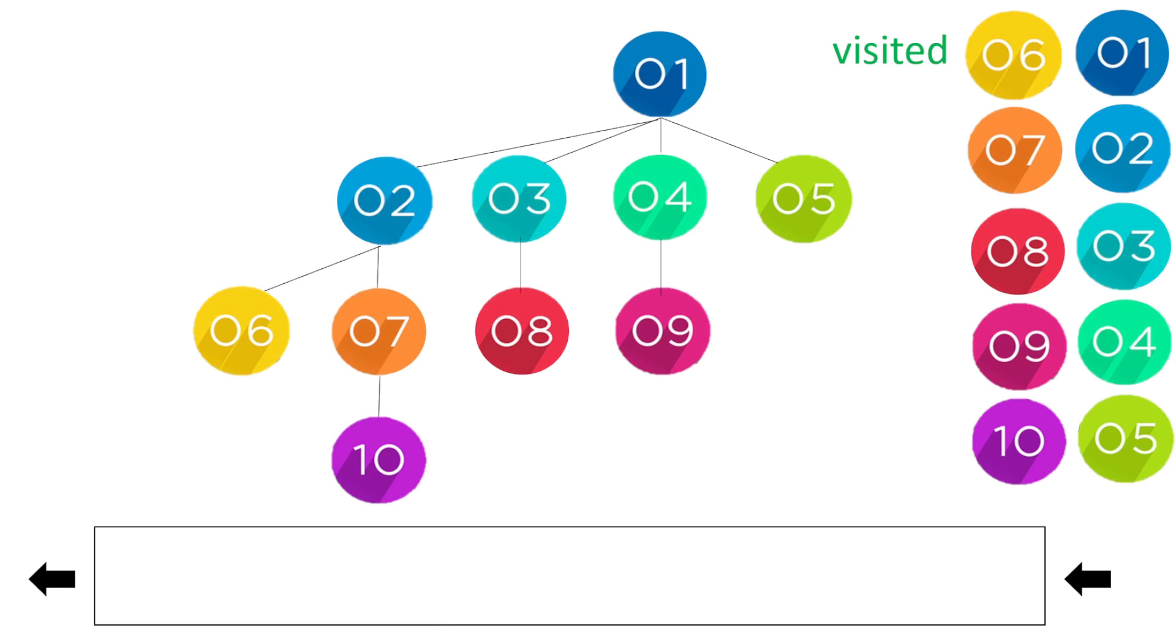You could see that we visited all the nodes in order: one, two, three, four, five, six, seven, eight, nine, ten.